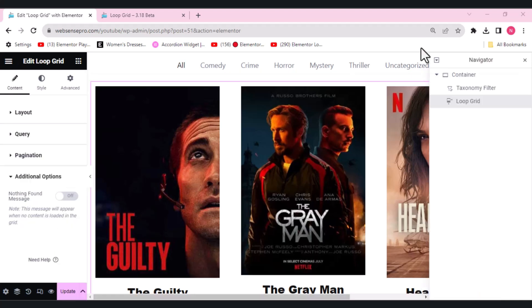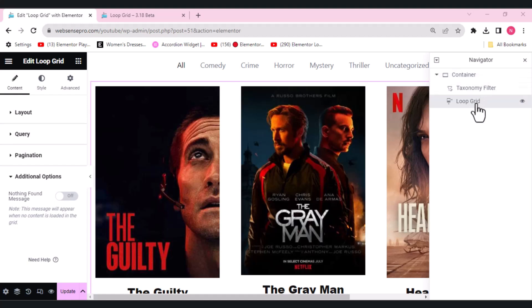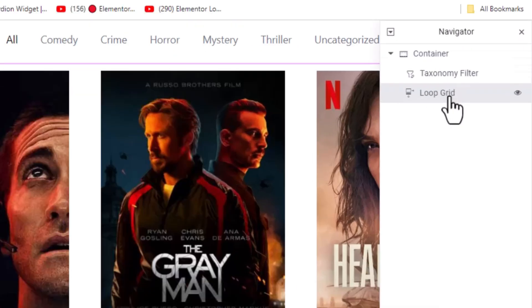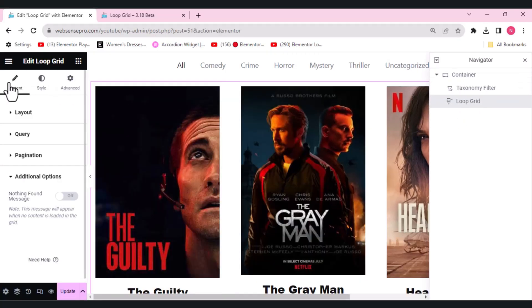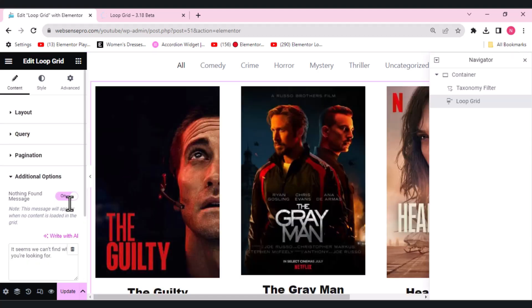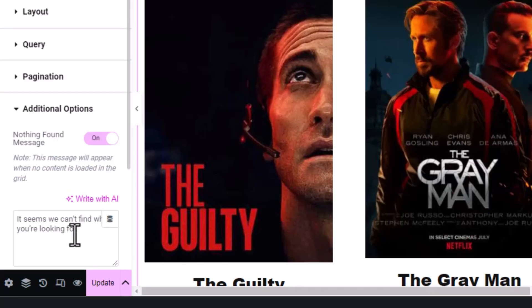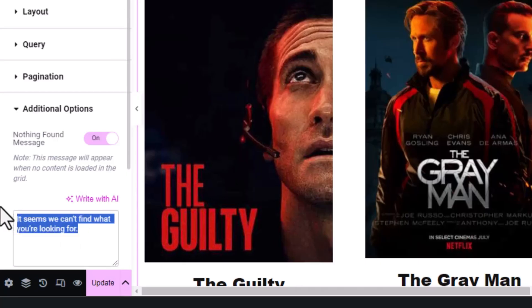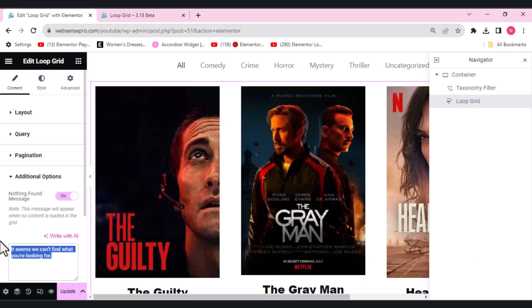The third update which this 3.18 beta has is the nothing found message. What I did is I opened the navigator, chose the loop grid here. In content additional options you can see this nothing found message. If I switched it to on, you can either choose this message 'it seems we can't find what you're looking for' or you can type your own. Let's stay with the message which Elementor is showing us.